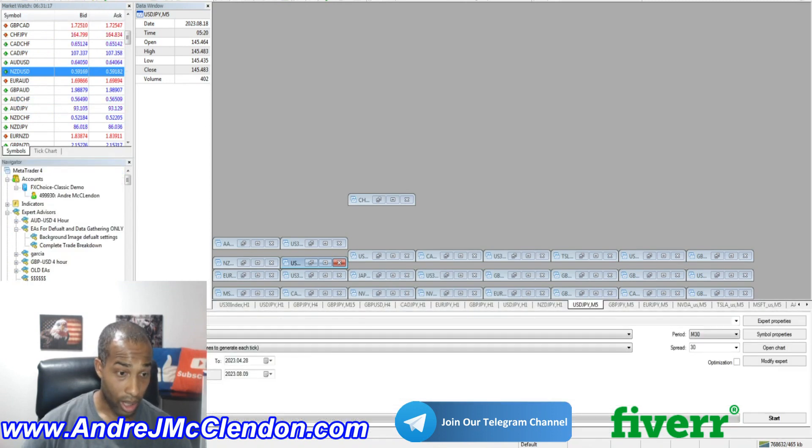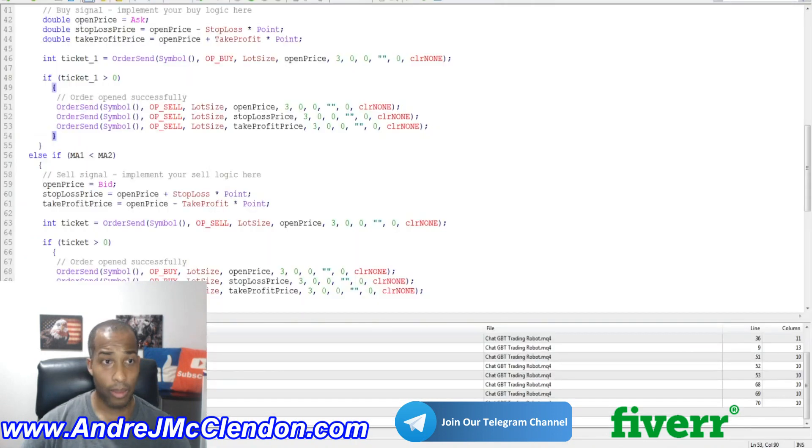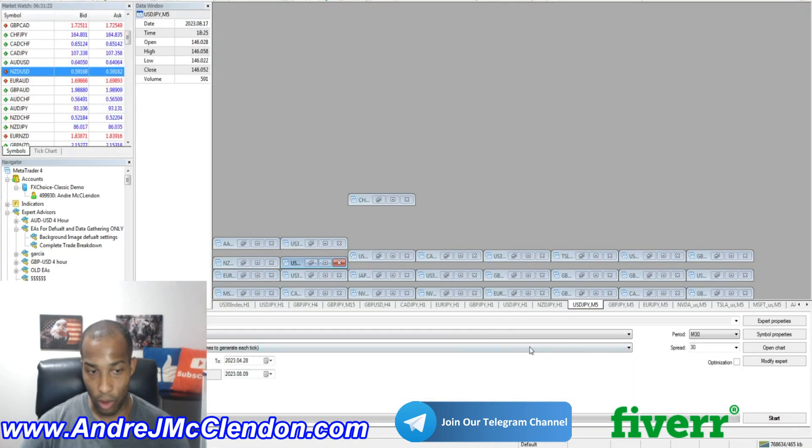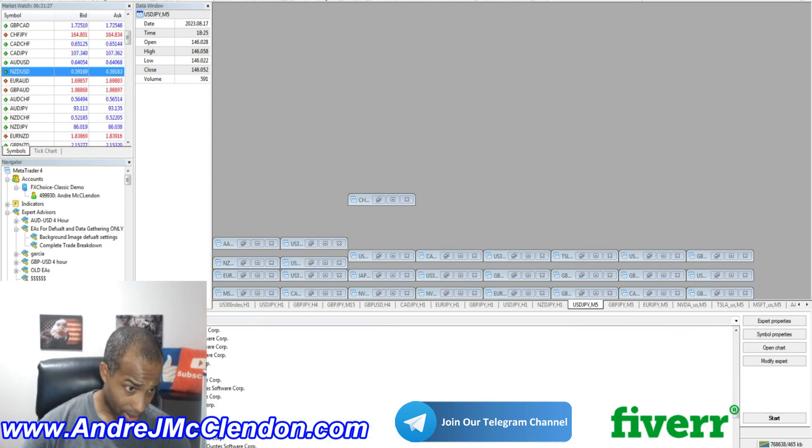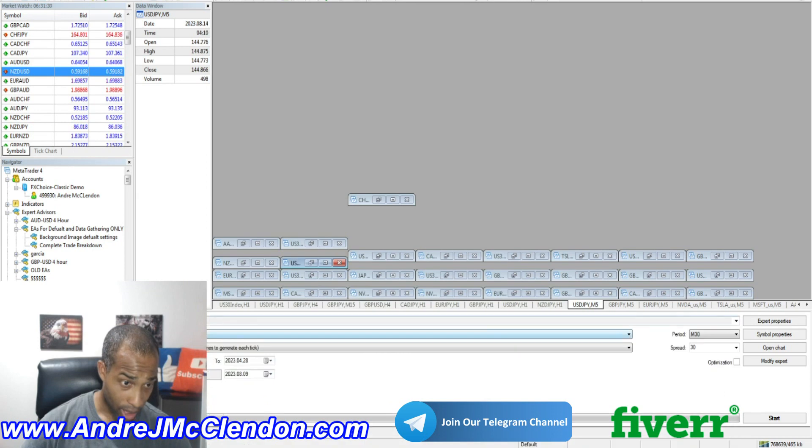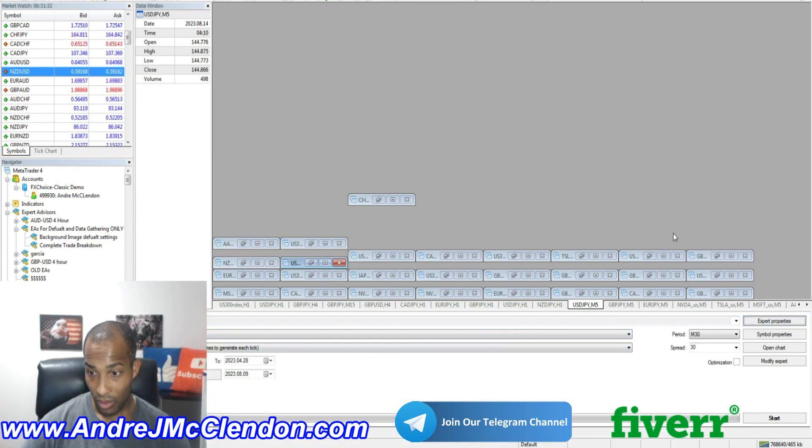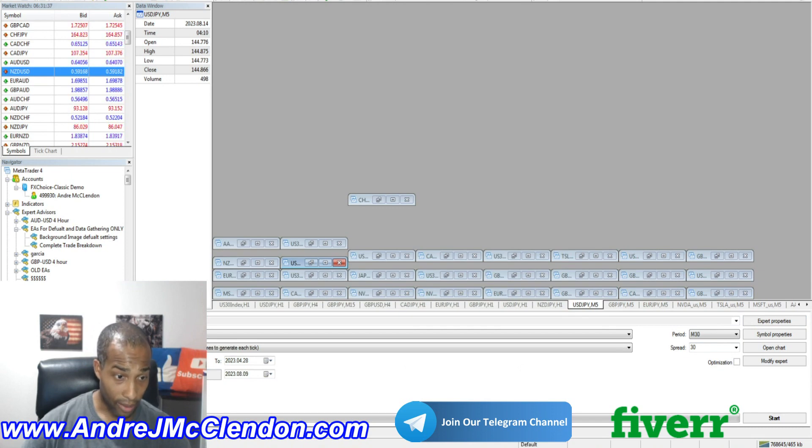Go to here. We are looking for our robot named ChatGPT Trading Robot. Okay. We're going to use it on pound yen, my favorite currency pair. Okay. Let me see. There's no settings to put in, but we'll try it off.